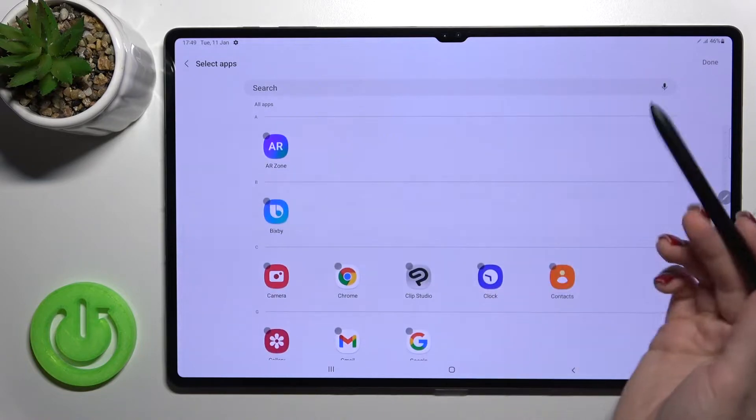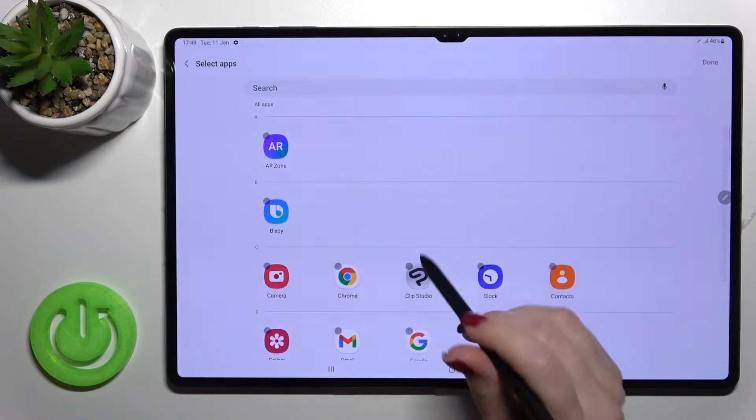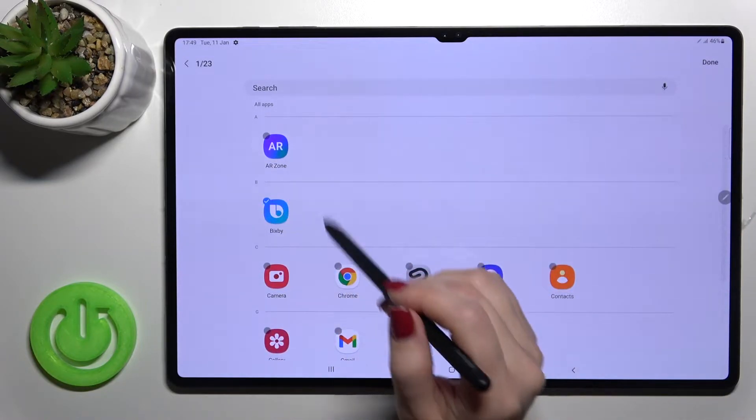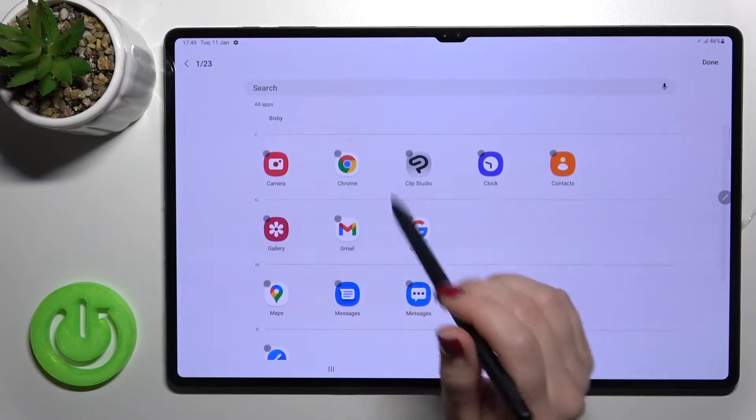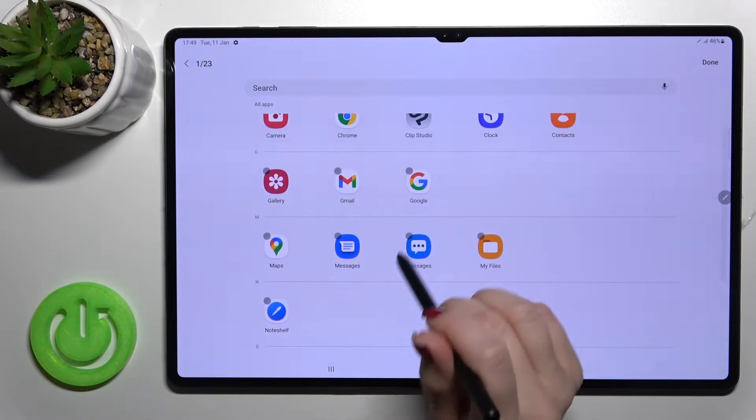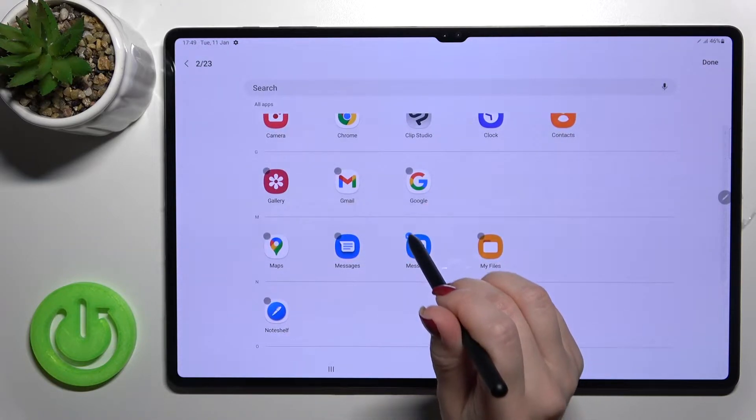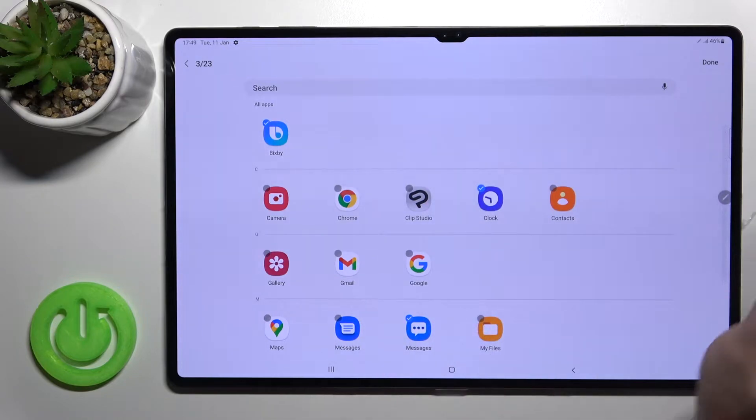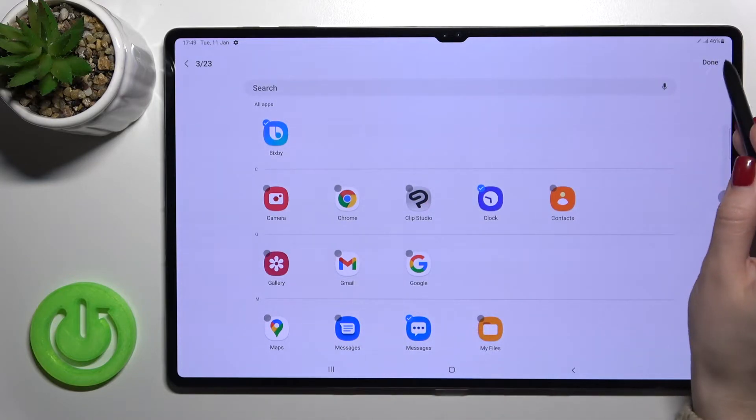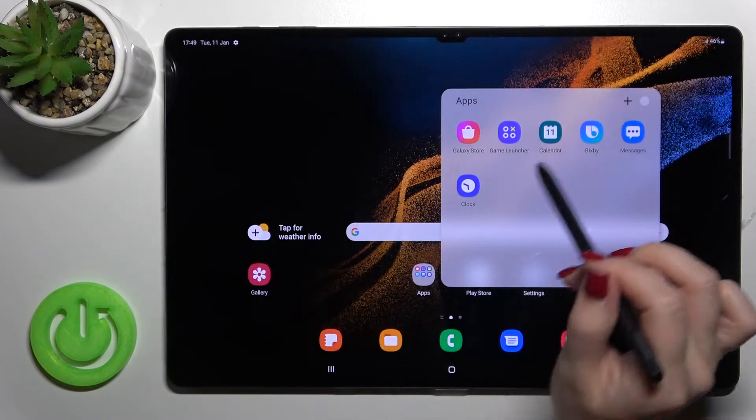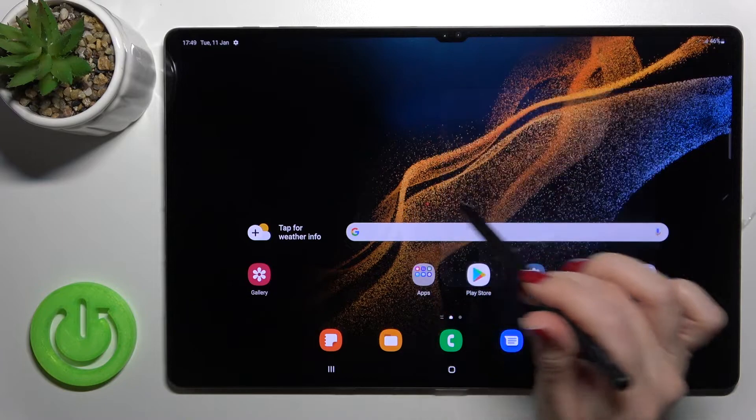For example, we can add here the Vibe app, the messages, and the clock. Now just click here on the right upper corner to done. As you can see, we got more applications in our folder.